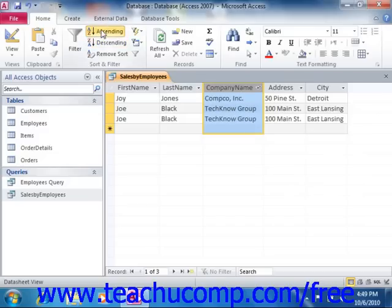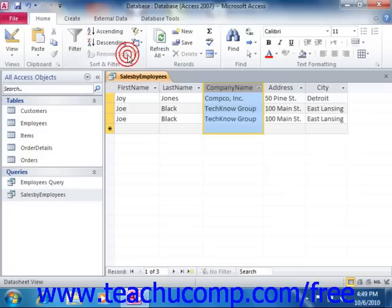To remove sorting that you have applied, just simply click the Remove Sort button that appears in the Sort and Filter group to remove all sorting from the query result set.